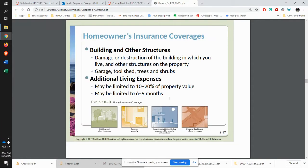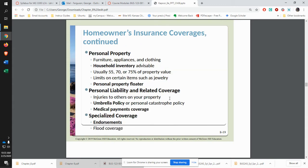Homeowners insurance will protect the building and other structures and provide additional living expenses if something happens to your residence. For example, in our neighborhood two years ago there was a house fire and the owners were out of that house for about four months while it was being fixed — their insurance covered those additional living expenses. Your homeowner's insurance covers the dwelling itself and personal property, like furniture and clothing, with limits on how much they'll actually cover.